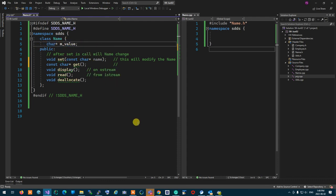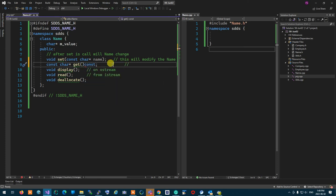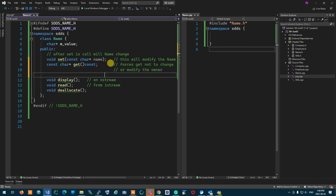Because get is getting the value out, I have to make sure I don't make a mistake and change the name — that's common sense. Because of that, I am going to add 'const' at the end. That 'const' forces get not to change or modify the owner, which is the name object. Do we all understand this?